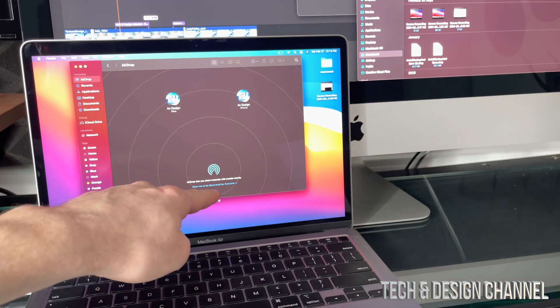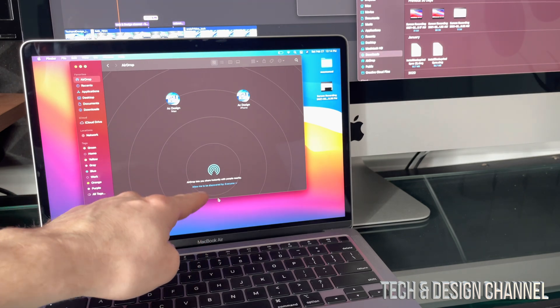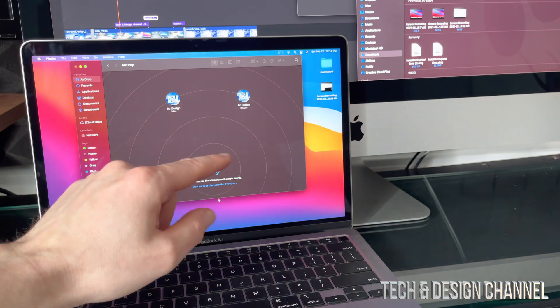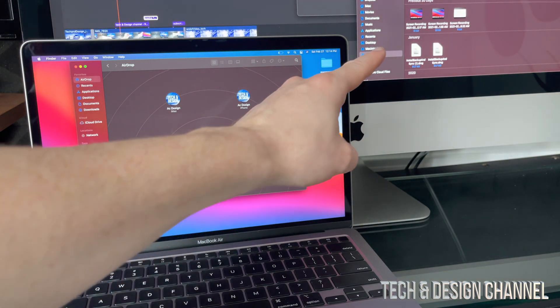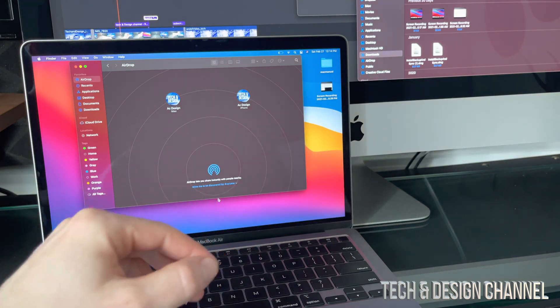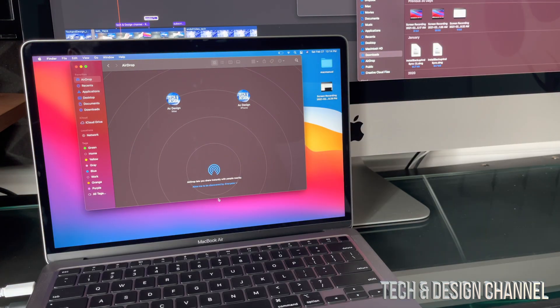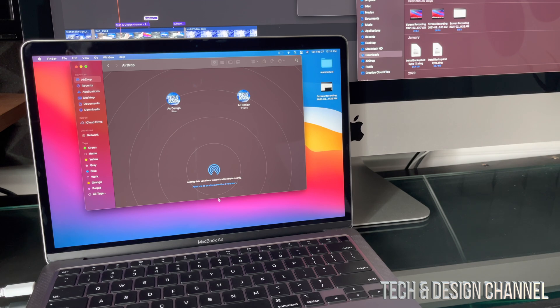I'm going to go ahead and change it right now to everyone. So that's down here below, I just changed that to be everyone. I'm going to do the same thing in my other Mac, so I can go right into AirDrop and just change that to be discovered by everyone. That will solve any issues you guys have.